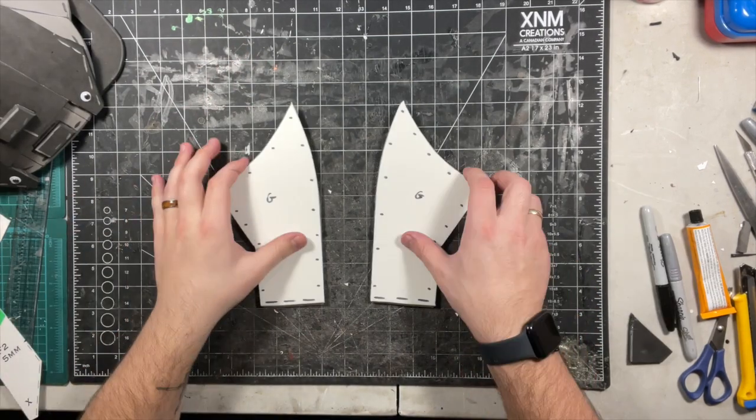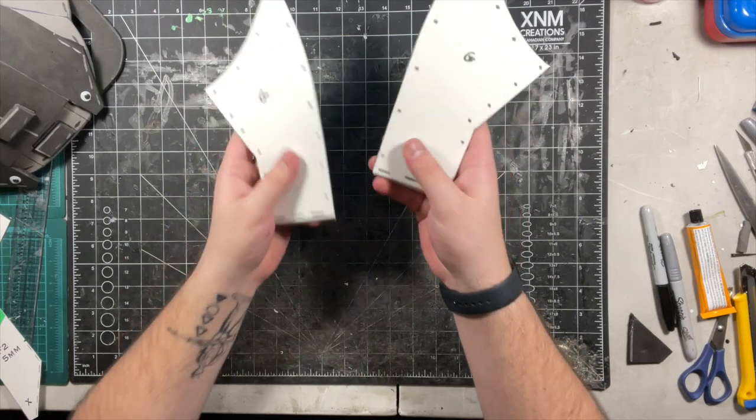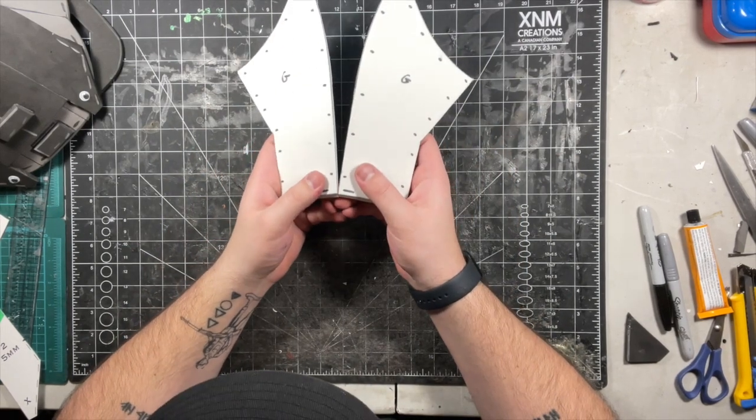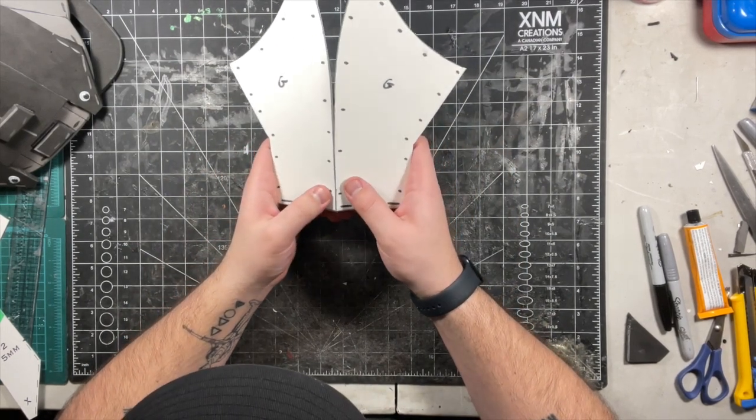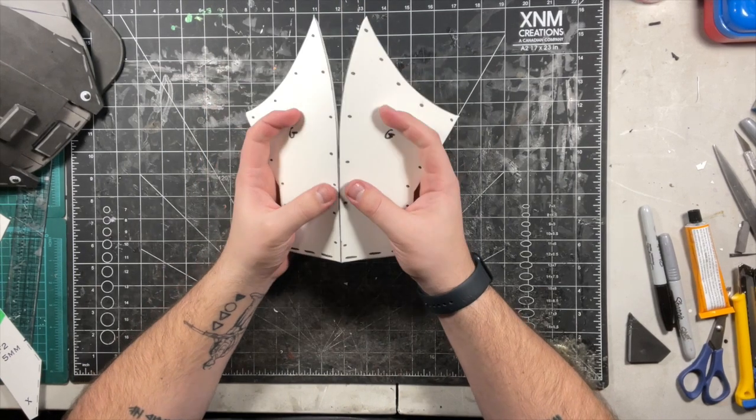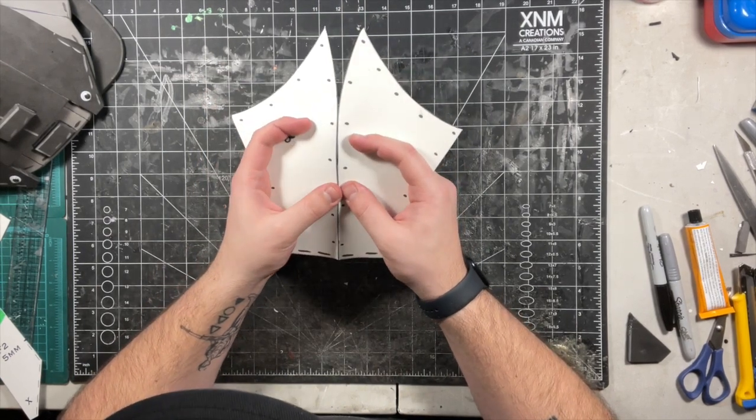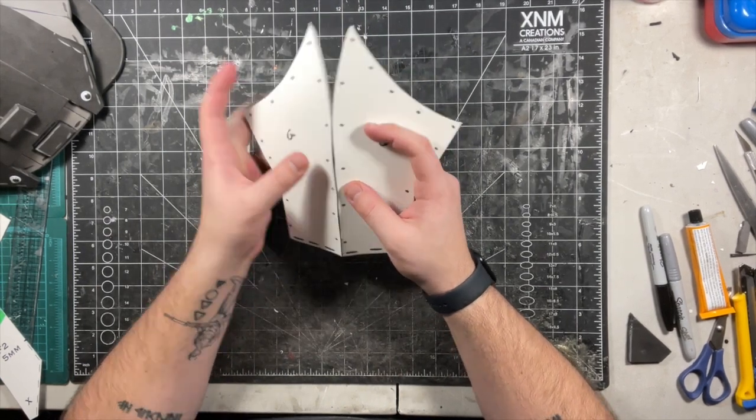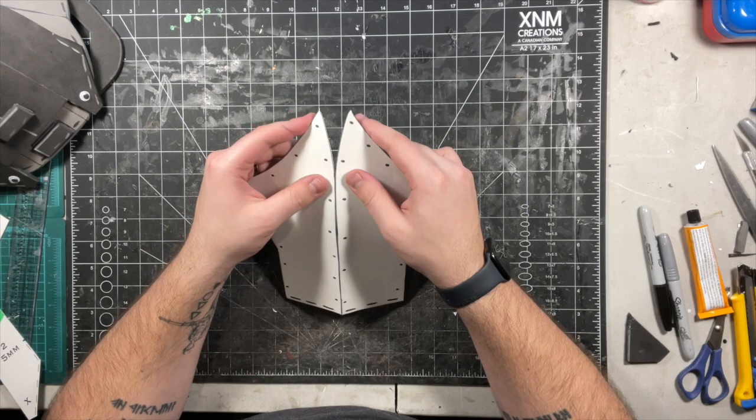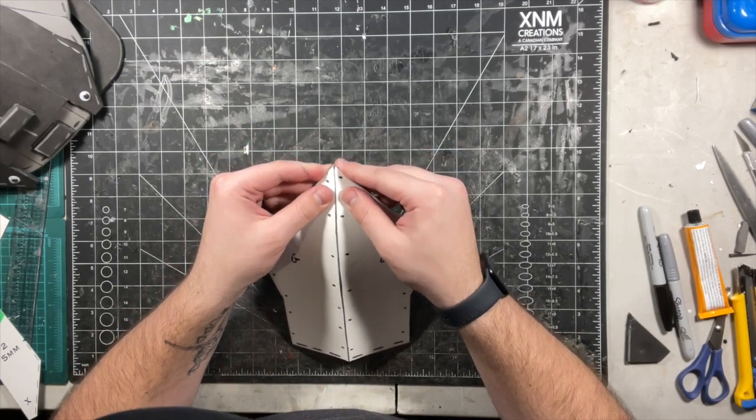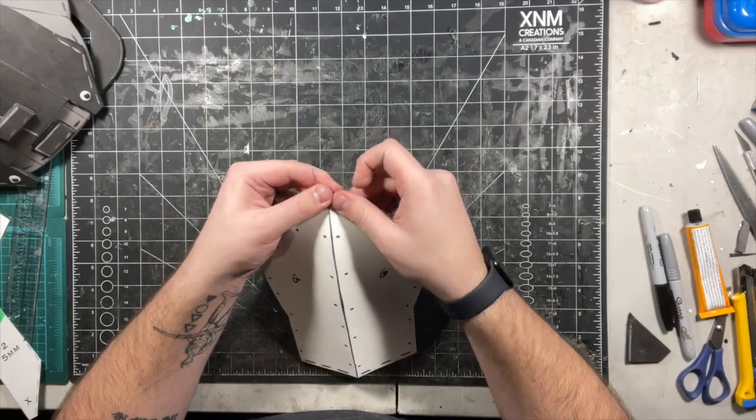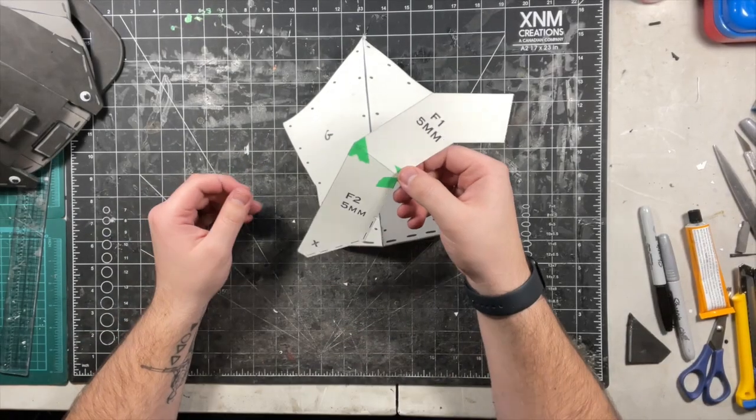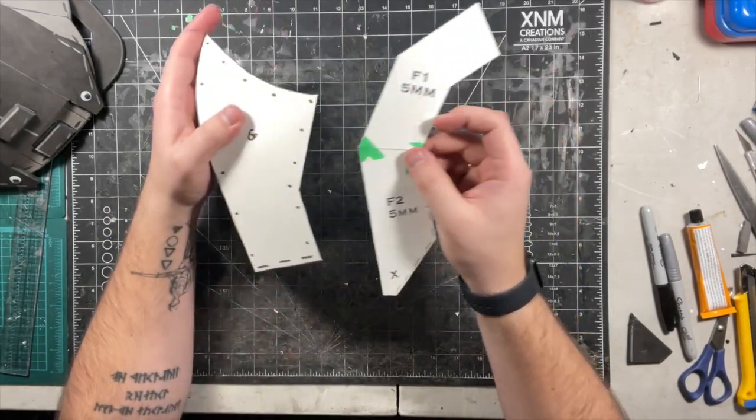Once the glue is set, attach them together. All right, next we're going to glue the spike to the base shoulder armor piece.